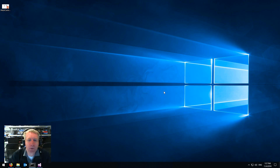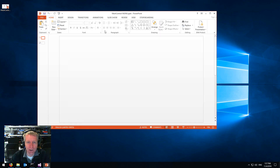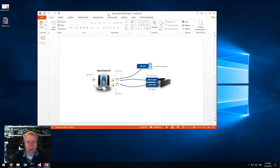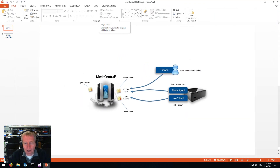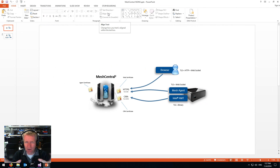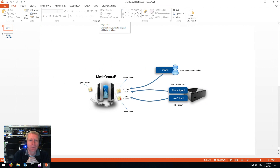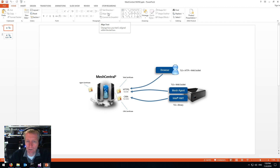I'm Elian St. Hilaire, and in this video we're going to talk about MeshCentral 2 and its support for NGINX. This is about putting a TLS offloader in front of MeshCentral 2, or putting NGINX or any reverse proxy in front of MeshCentral 2.